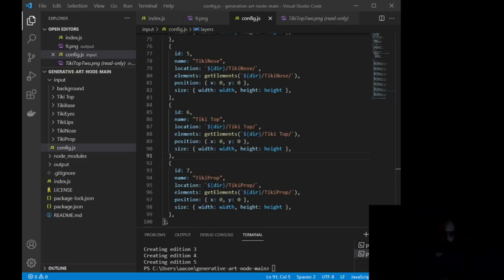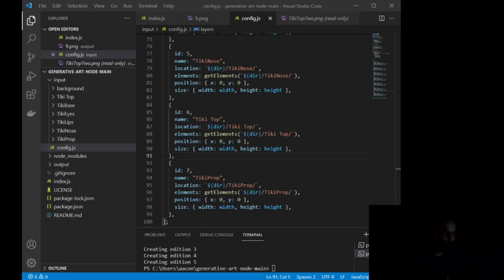Way number three, of course, is the old-fashioned way. Go to OpenSea or go wherever you want to mint and create each NFT one by one by one.